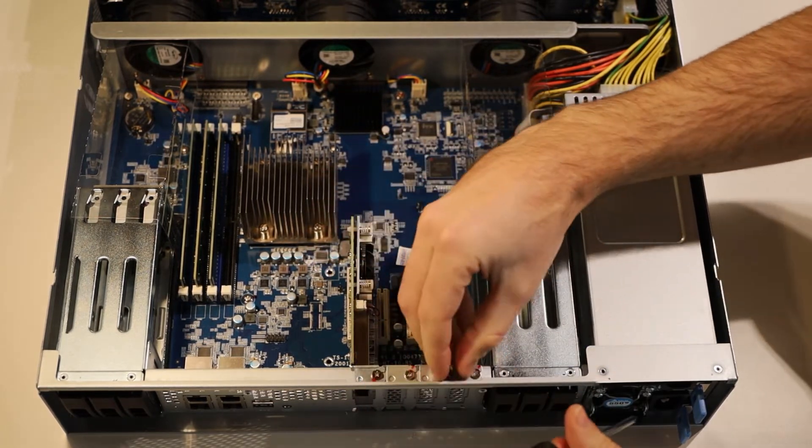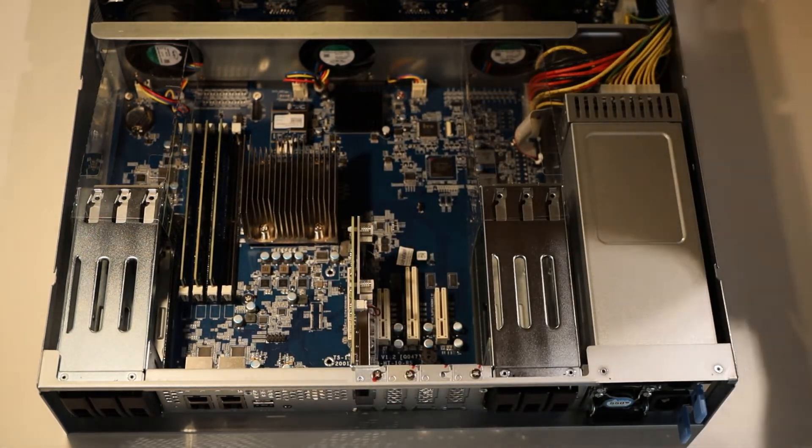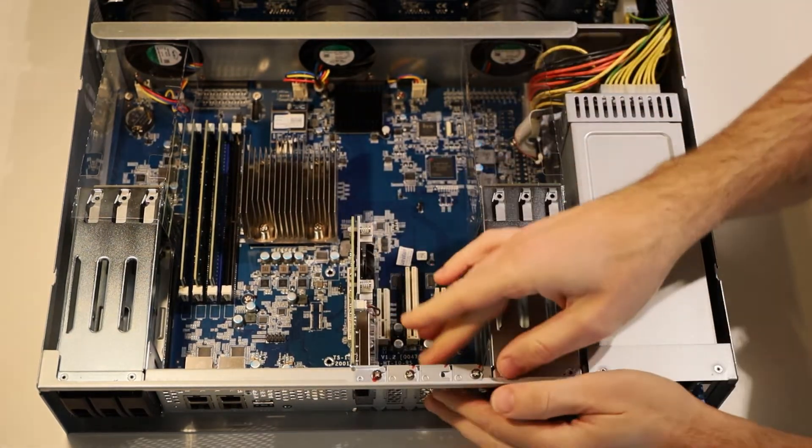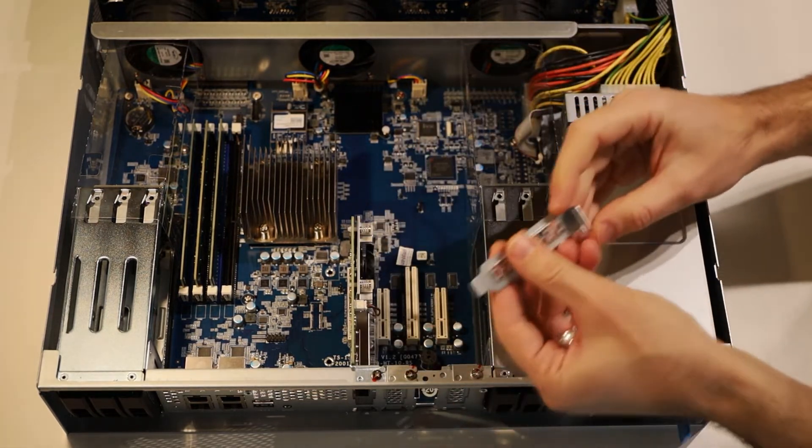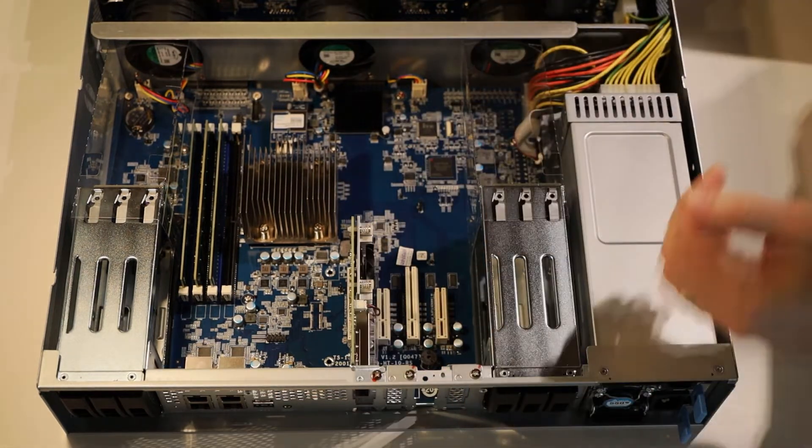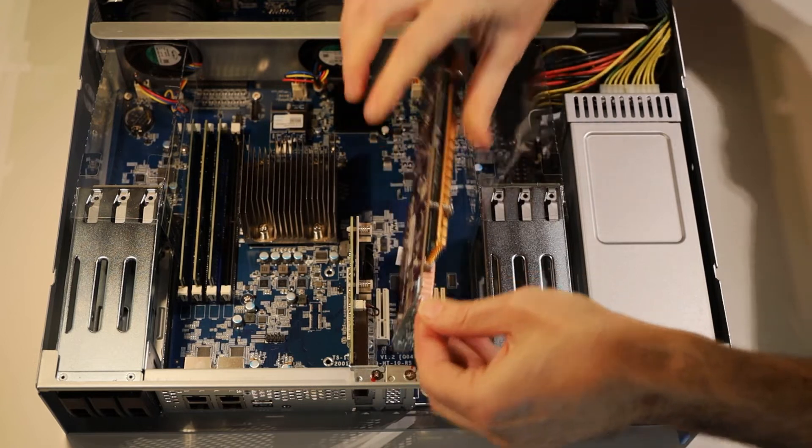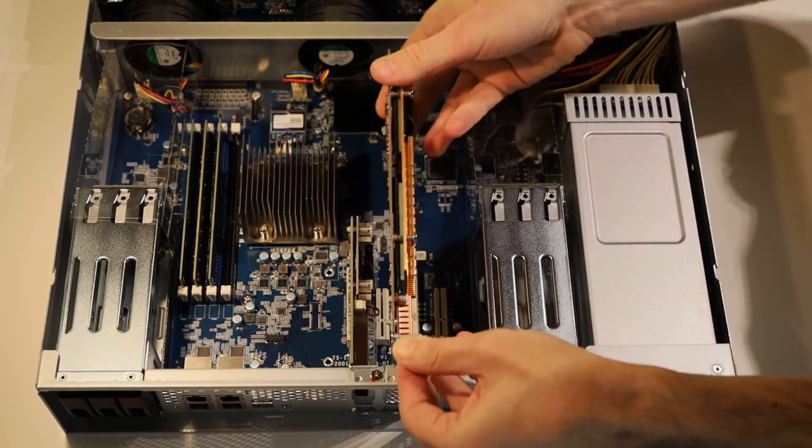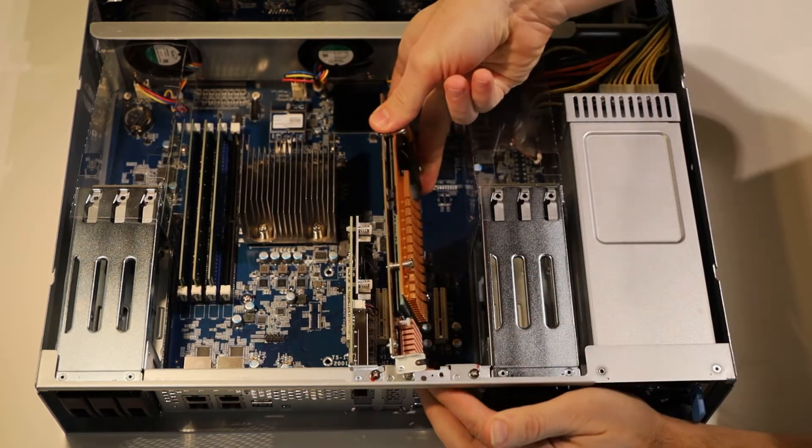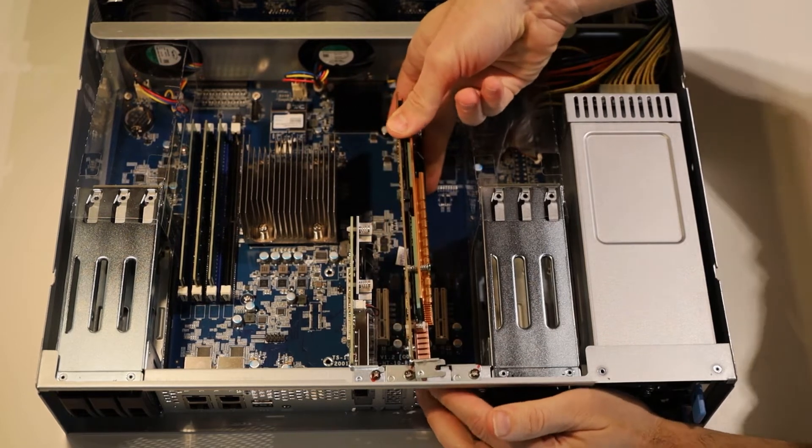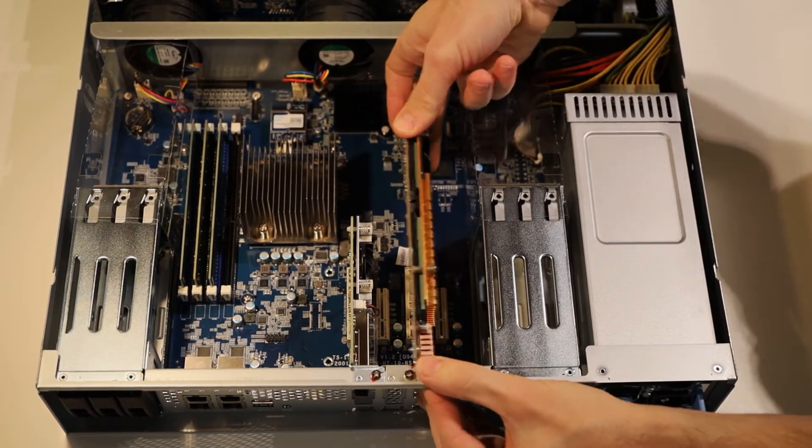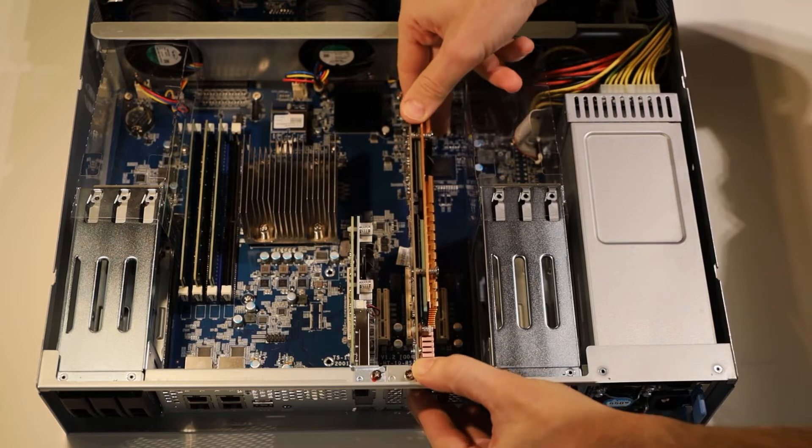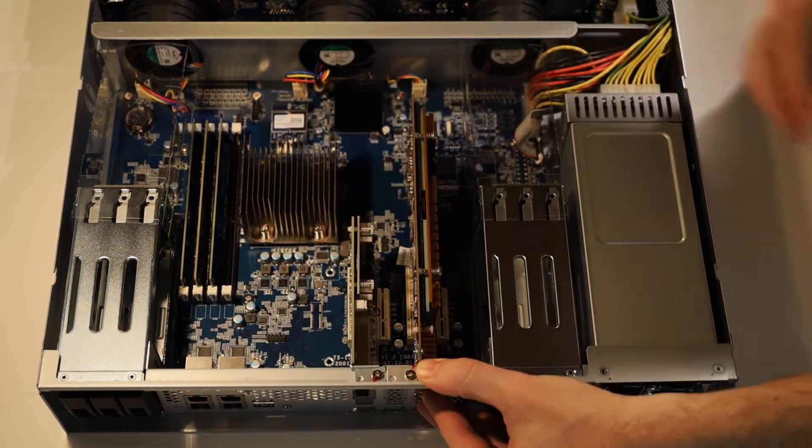So that's come out and we can now just pop that up and that'll come out like so, nice and easy. Then we'll get our expansion card and we want to basically slot it in here, just being careful of all the components. We don't want to damage anything; this is all quite expensive equipment. Line it up with the PCIe Express x4 slot.